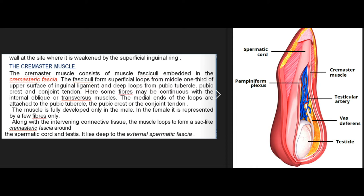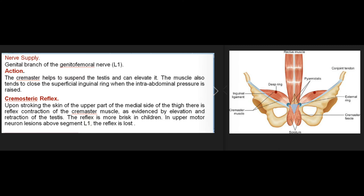The cremaster muscle consists of muscle fasciculi embedded in the cremasteric fascia. The fasciculi form superficial loops from the middle one-third of the upper surface of the inguinal ligament and deep loops from the pubic tubercle, pubic crest, and conjoint tendon. The medial ends of the loops are attached to the pubic tubercle, pubic crest, or the conjoint tendon. The muscle is fully developed only in the male; in the female it is represented by a few fibers only. Along with the intervening connective tissue, the muscle loops form a sac-like cremasteric fascia around the spermatic cord and testis, lying deep to the external spermatic fascia. Nerve supply: genital branch of the genitofemoral nerve (L1). Action: the cremaster helps to suspend the testis and can elevate it; it also tends to close the superficial inguinal ring when intra-abdominal pressure is raised.